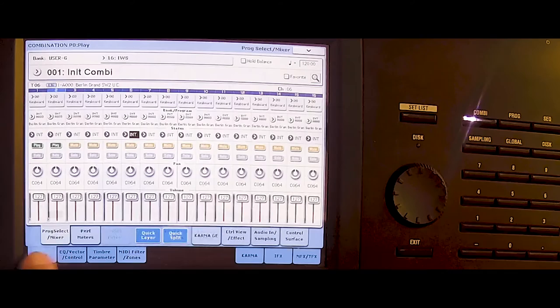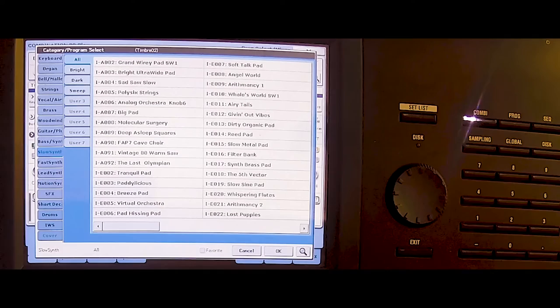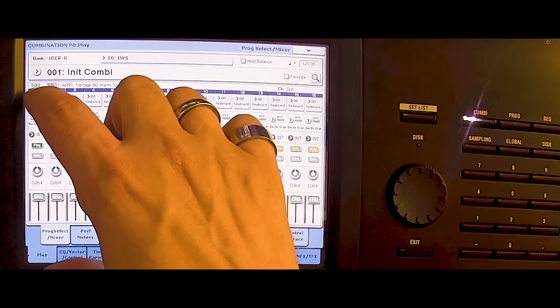So let's first choose the synthesizer. Even pretty close to the original sound is this slow synthesizer called Vintage 80 Warm Saw. Now let's choose the drum track for that.